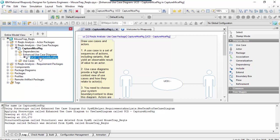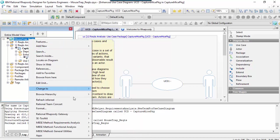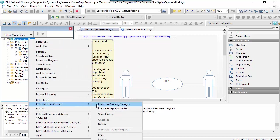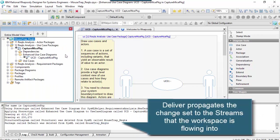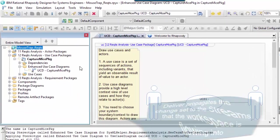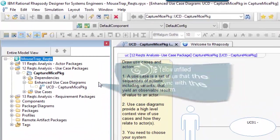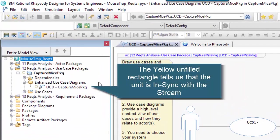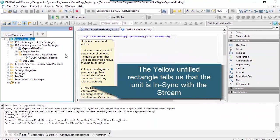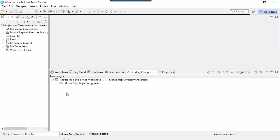Let's deliver. Now the files are checked in. We have no pending changes here and we have no pending changes.